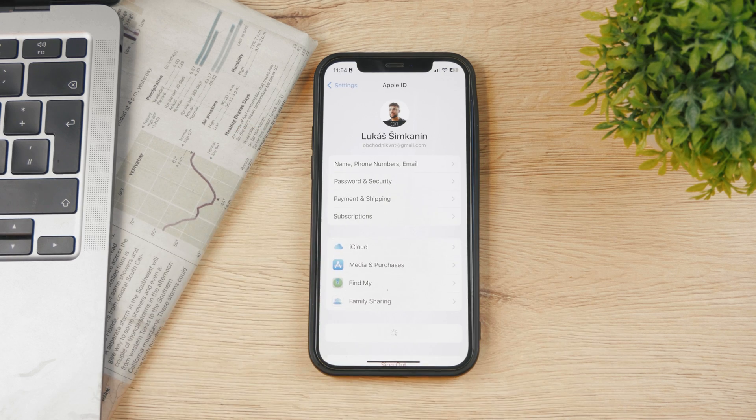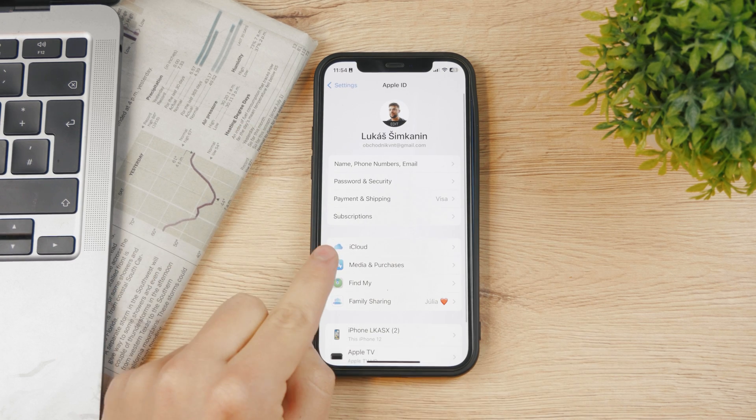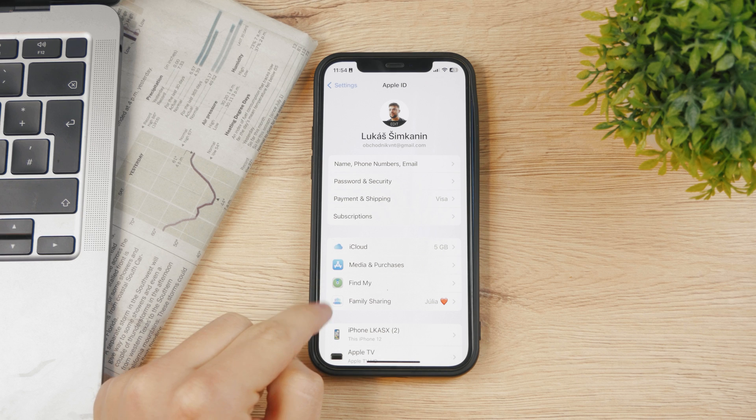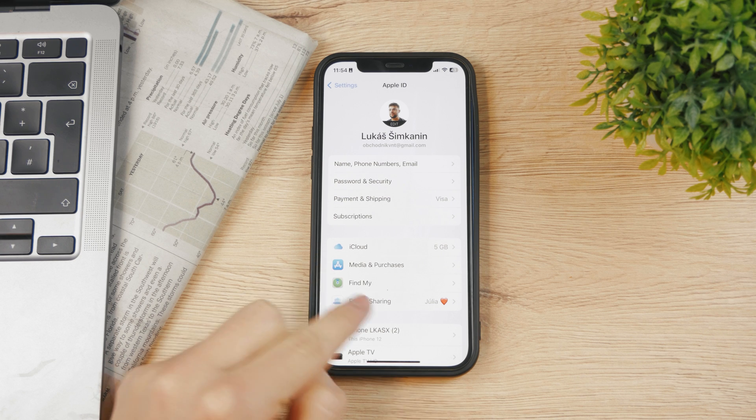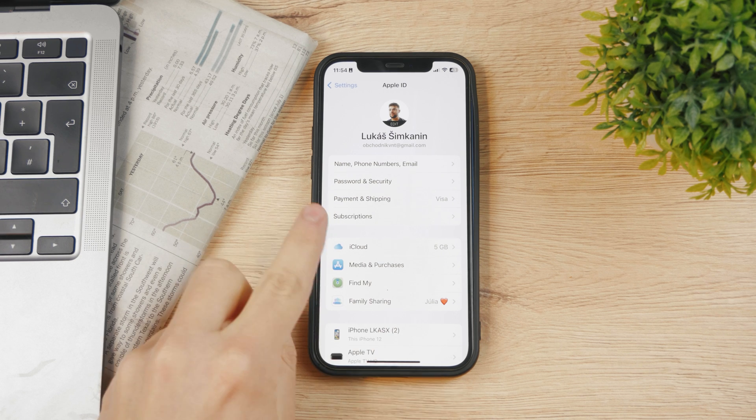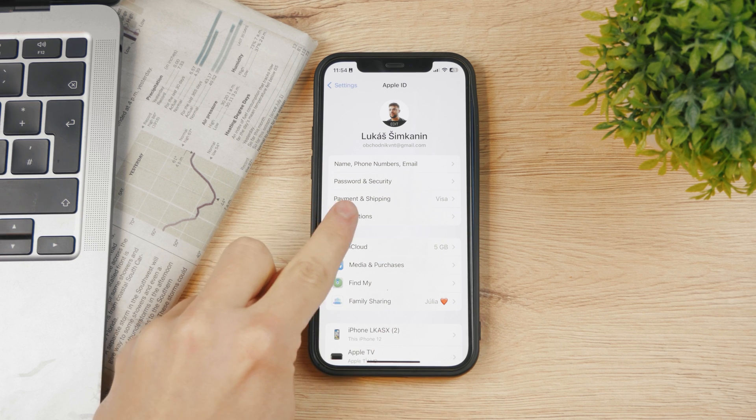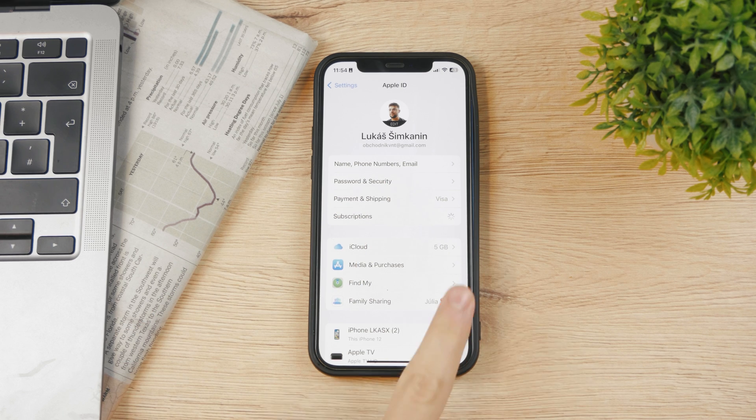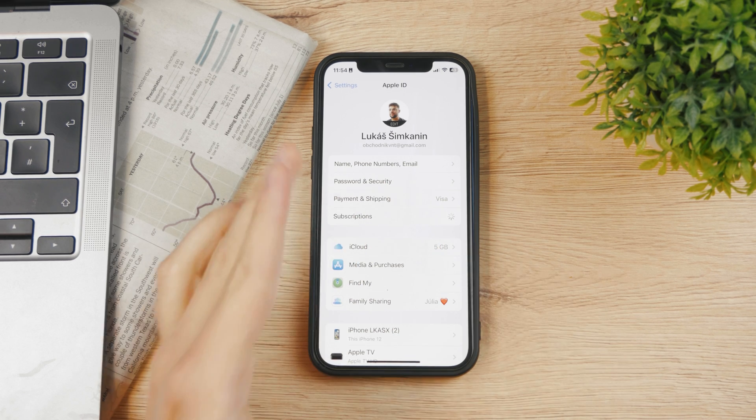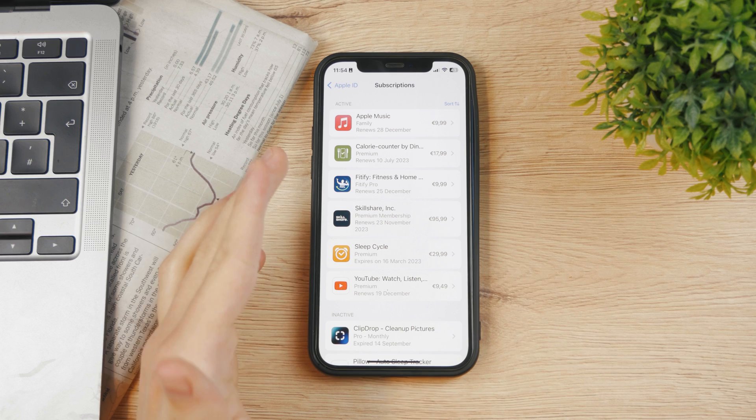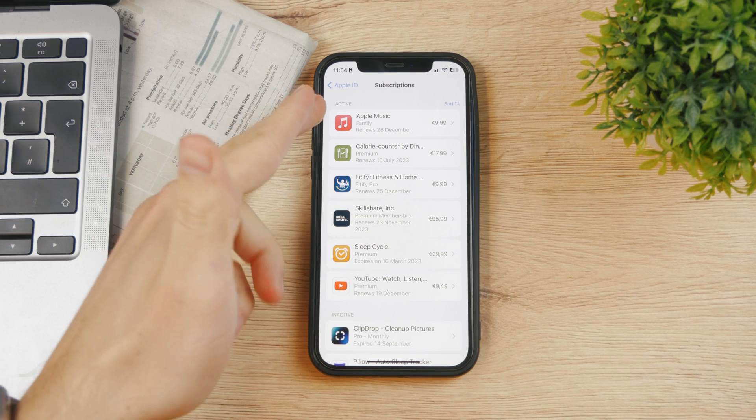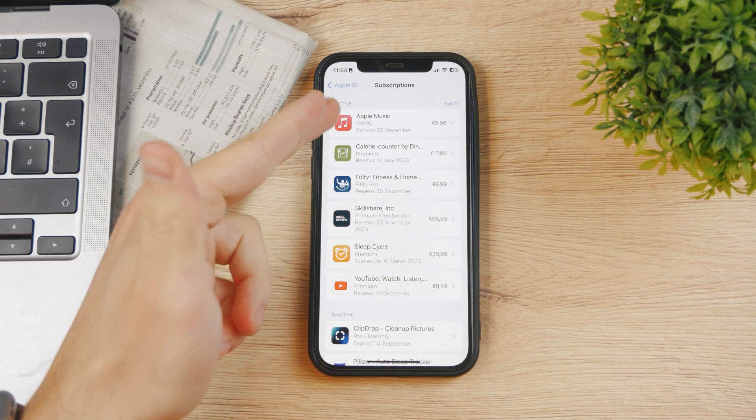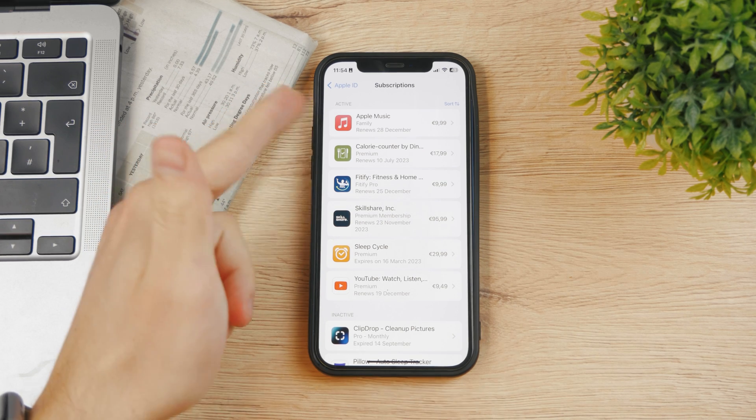You can see here you have media and purchases, Find My, family sharing, and subscriptions. If you tap on subscriptions, it's going to load up because it needs to retrieve information from the internet. You can see the first one for me is Apple Music.